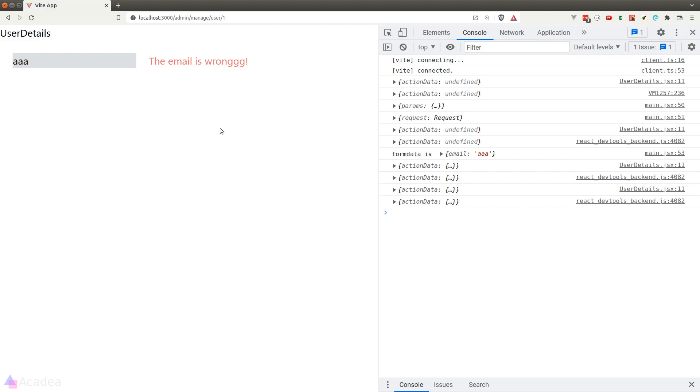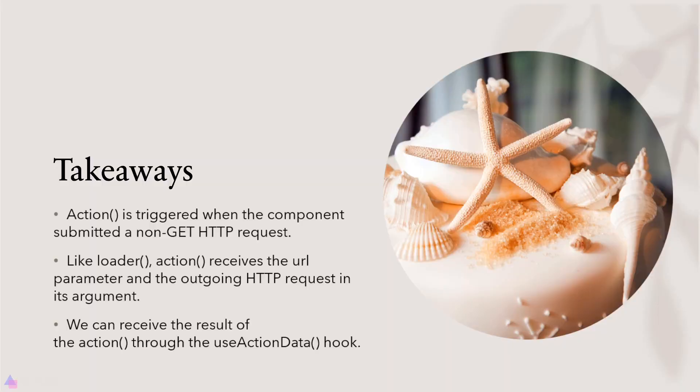I'll see you there. Key takeaways for this lesson: action is triggered when a component submitted a non-GET HTTP request. Just like the loader function, the action function receives the URL parameter and the outgoing HTTP request instance in its argument. We can receive the result of the action function through the useActionData hook.